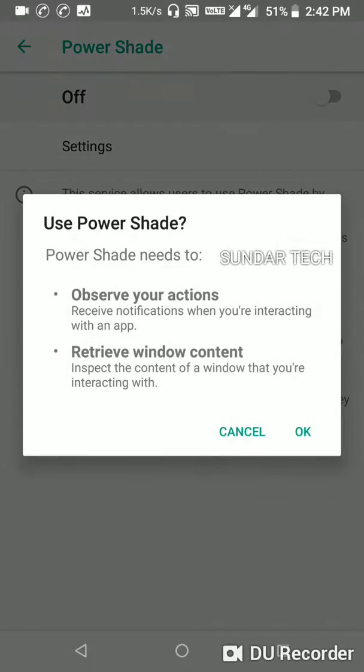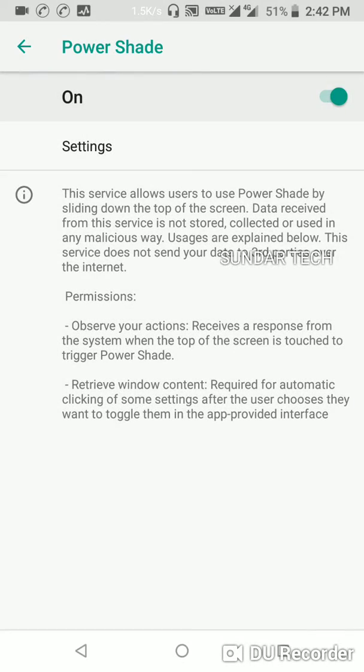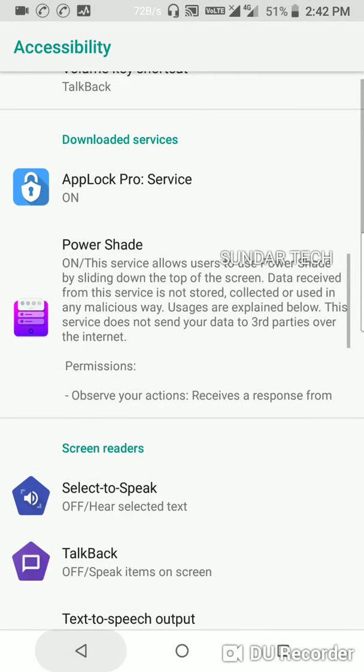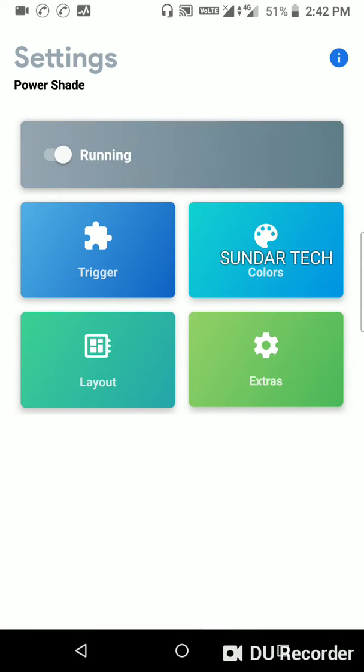Click here, OK. Now let's go back to the app. Here you can see your Power Shade app is running.